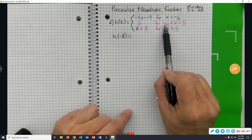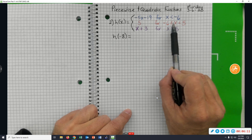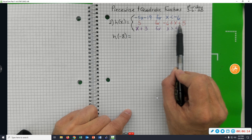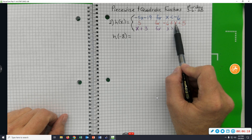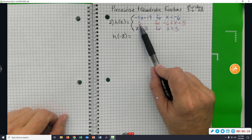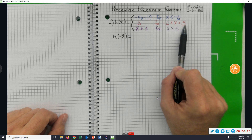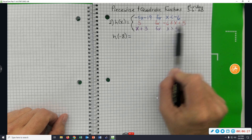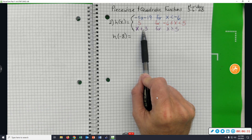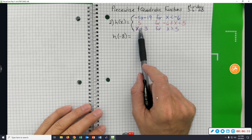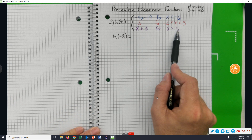Instead of reading 'negative 6 less than or equal to x less than 5,' whenever you see two inequalities in the same statement, start in the middle and say 'between.' The red rule we'll use whenever the x value is between negative six and five. The purple rule we'll use whenever the x value is greater than or equal to five.